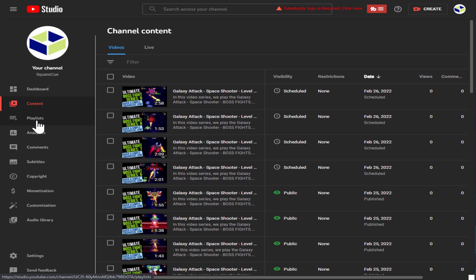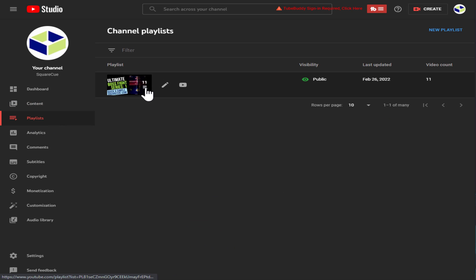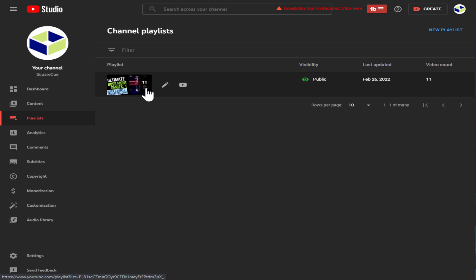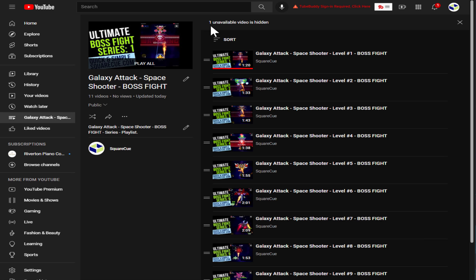Here, click on playlists. Notice my current playlist is showing video count 11 and another 11 over there. Click on this hamburger icon. It says at the top, one unavailable video is hidden.